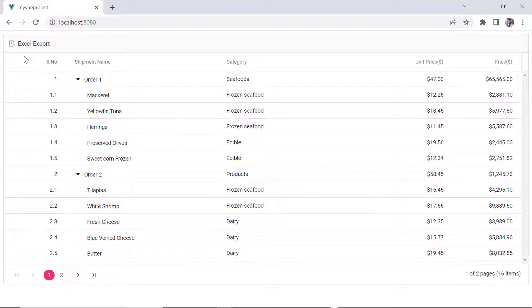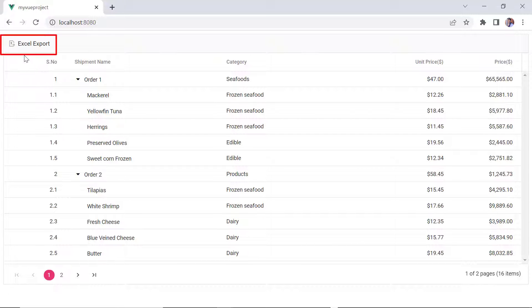Here, as you can see, the Tree Grid is rendered with a Toolbar that has the Excel Export button. When I click this, Tree Grid records will be exported as an Excel document.